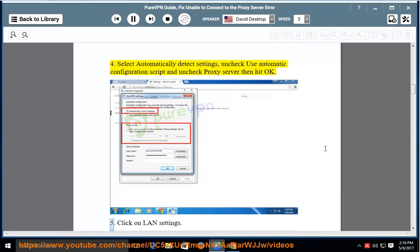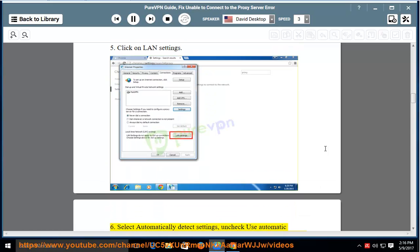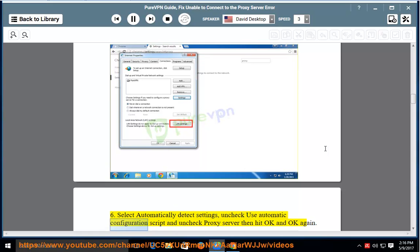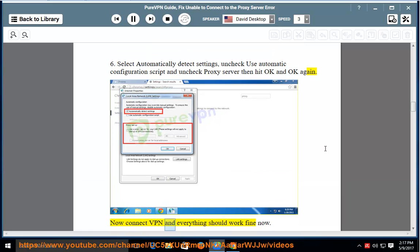5. Click on LAN settings. 6. Select automatically detect settings, uncheck use automatic configuration script and uncheck proxy server, then hit OK and OK again. Now connect VPN and everything should work fine now.